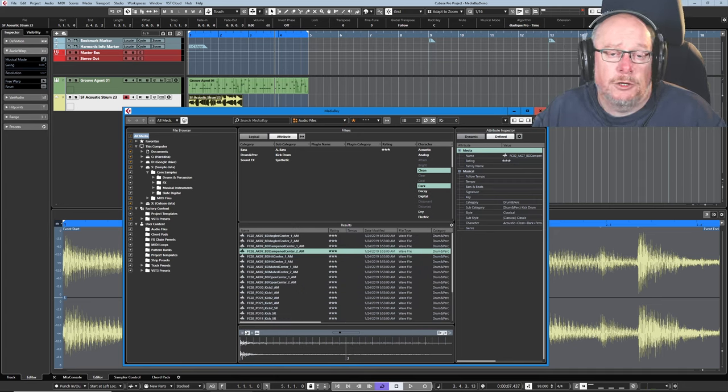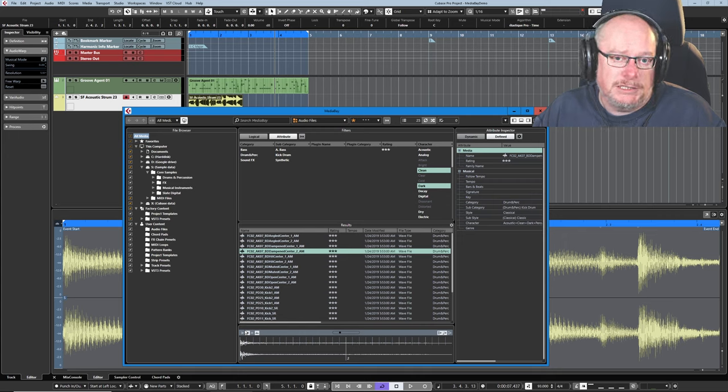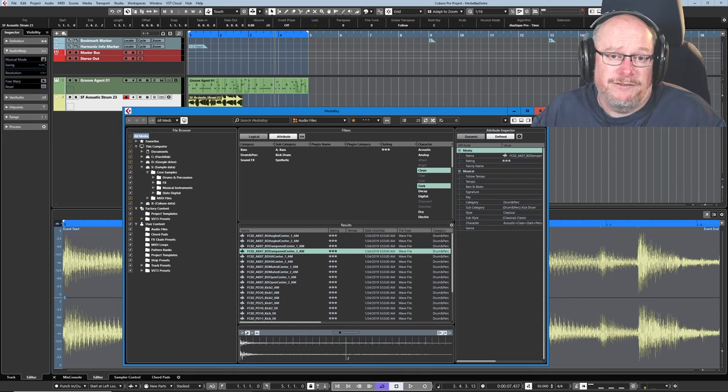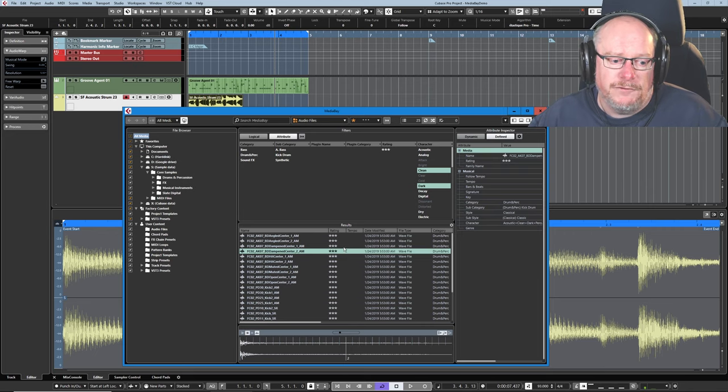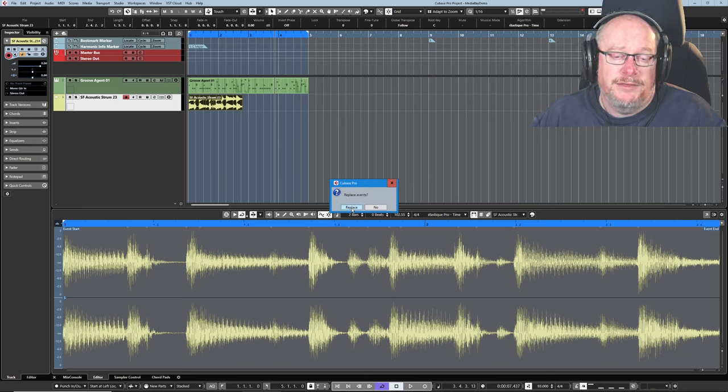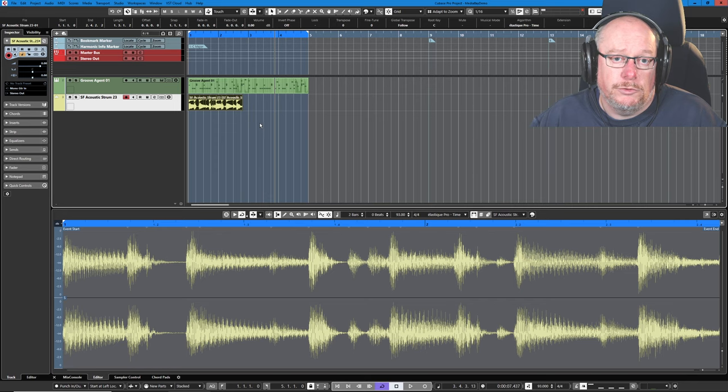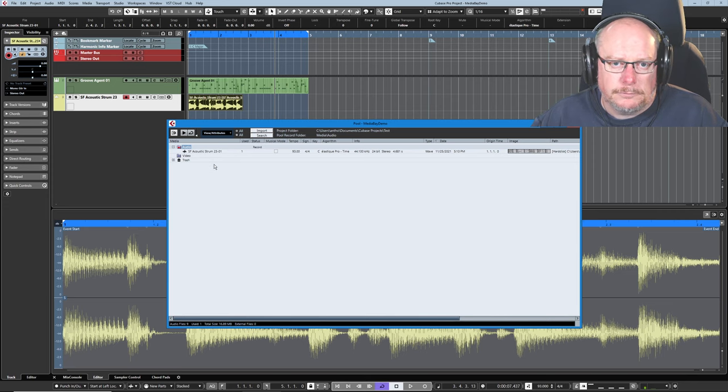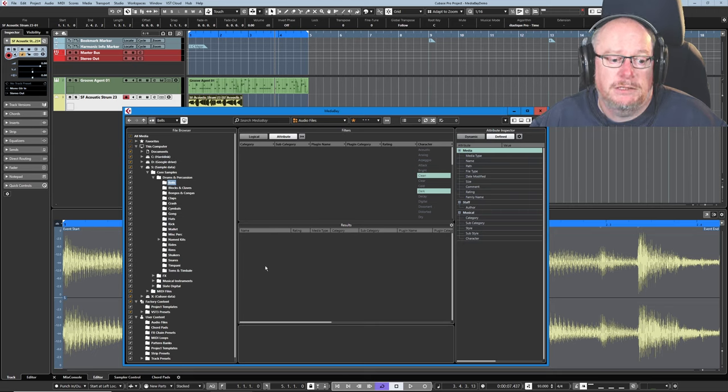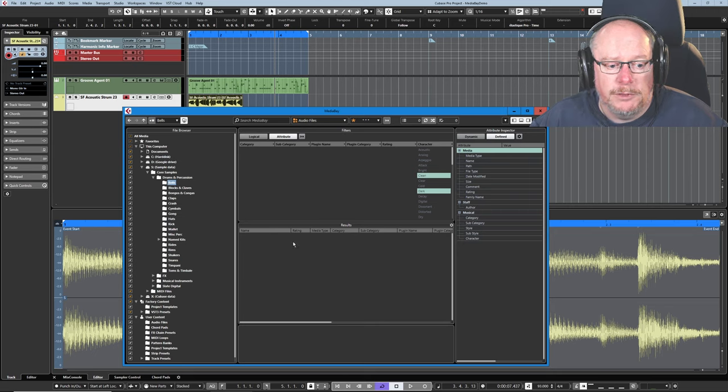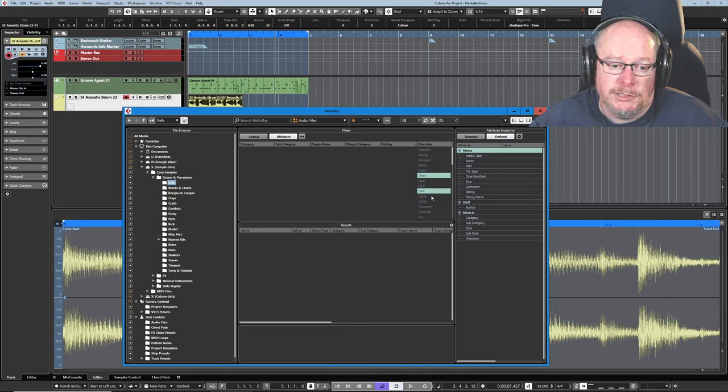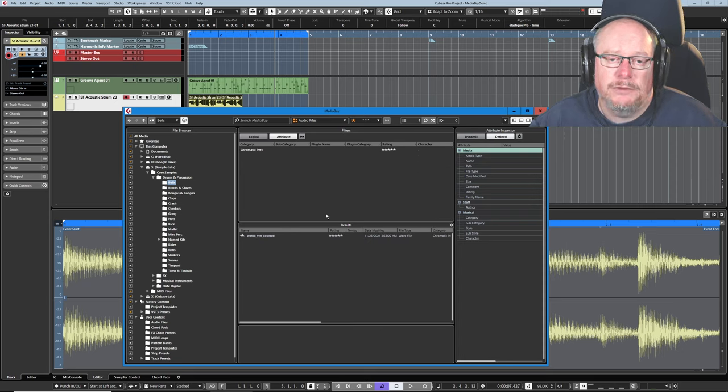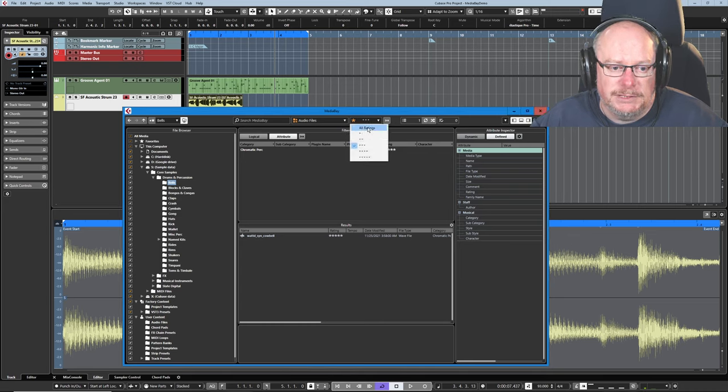Now a lot of the stuff that comes with Cubase, the samples are actually locked. They're stored in these things called VST sound files. So you won't actually find the WAV files themselves on disk. You can go through a process whereby if you drag the file into your project and then bounce it, then that will replace the event. And that will generate, that will create a brand new WAV file in your pool. So if we go into the pool now, there's the WAV file I just created. In your own sample folders where you've actually got genuine WAV files, then you're completely free to do whatever you want with them.